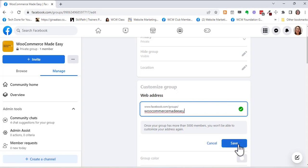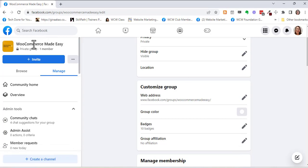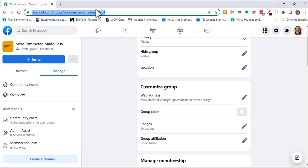So right here I'm just going to save it and you can see already that in the URL it doesn't have that ugly long number. So it's got the new title of this group or URL web address.